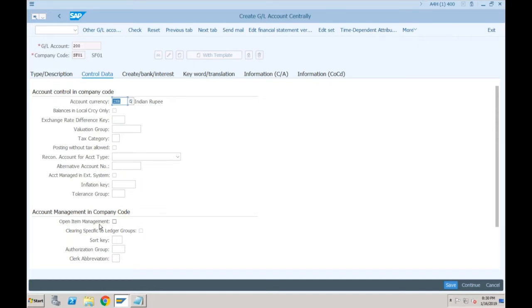There is no change to open item management, but there is a new field called 'Clearing Specific to Ledger Groups.' What do we mean by clearing specific to ledger groups?